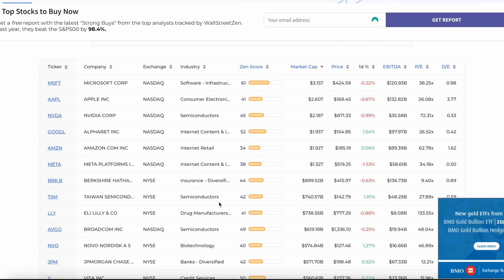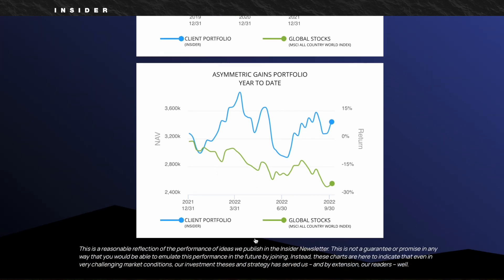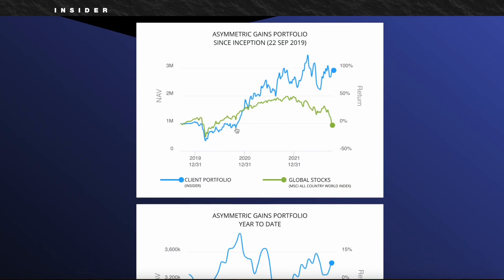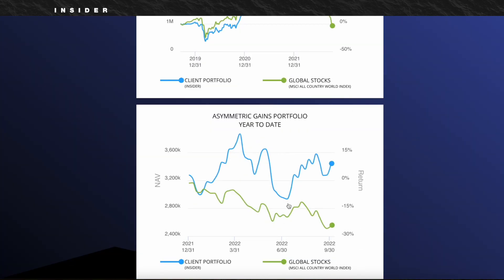Capitalist Exploits doesn't offer this free service, but they offer a premium service where they actually share what they invest in within their own large portfolio at their investment firm. They actually outperform the market consistently quite a bit, and they've been doing it for years — it's not a short-term one-time thing. This is highly valuable because it removes the guesswork, so even a beginner can make the same investment as the pros.